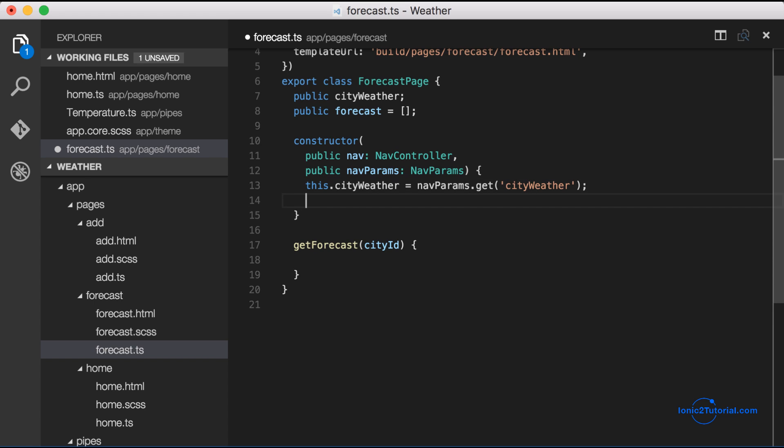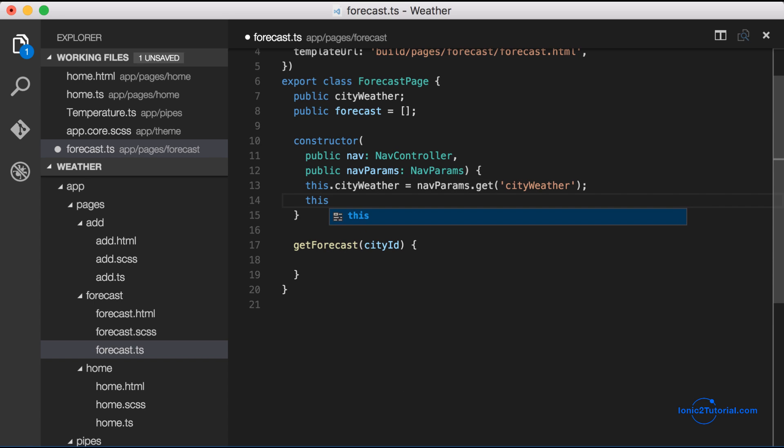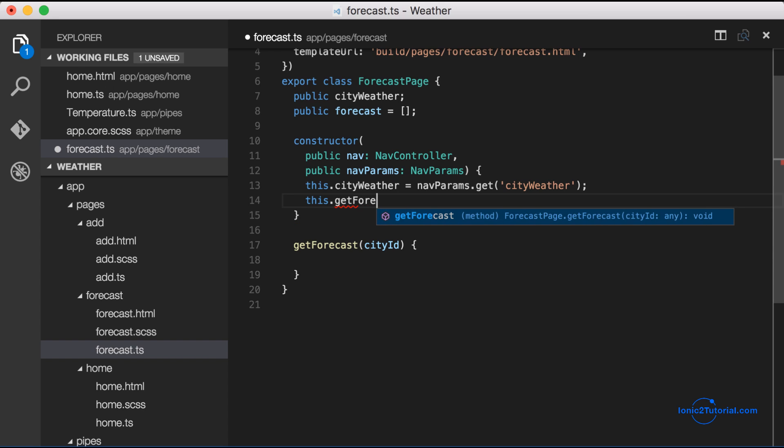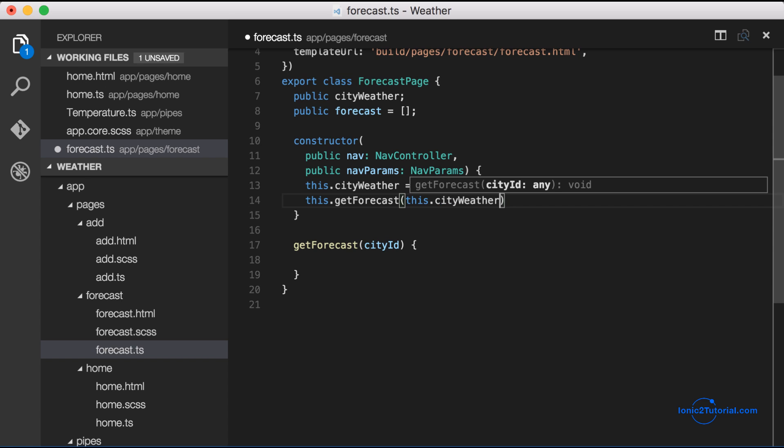So I'm going to call it get forecast and it's going to take the city weather id that we'll need in order to get the forecast from our weather service.